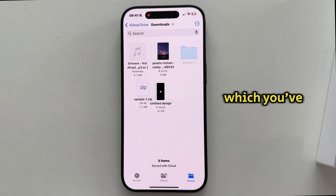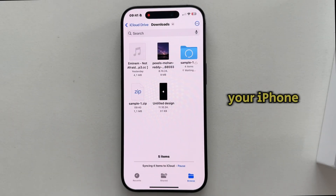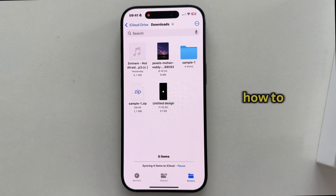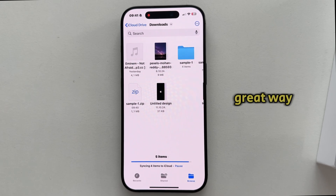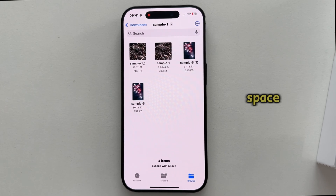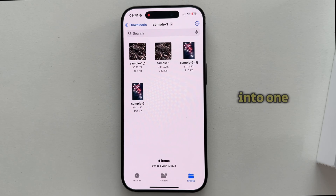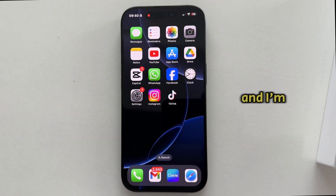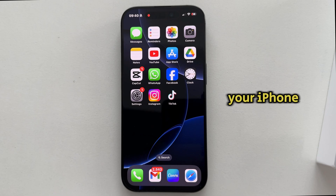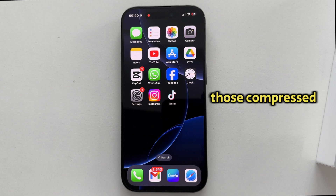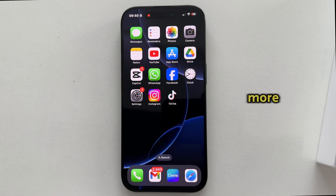Do you need to unzip files which you've downloaded on your iPhone but don't know how to do it? Zip files are a great way to save space and pack multiple files into one. I'm going to show you how you can unzip a file which you've downloaded on your iPhone so you can access those compressed documents, images, and more.